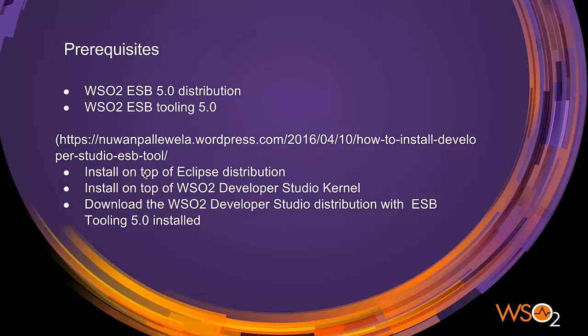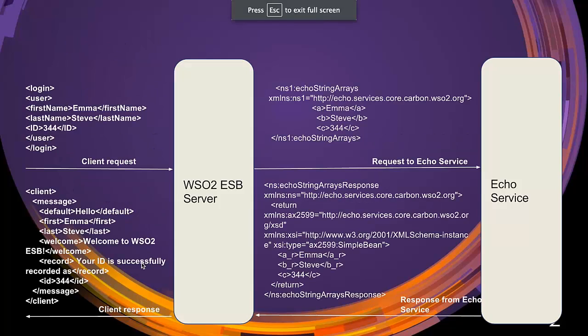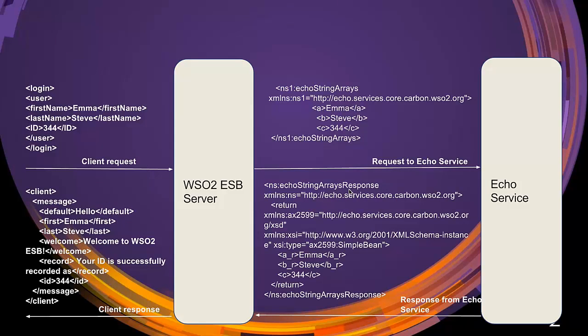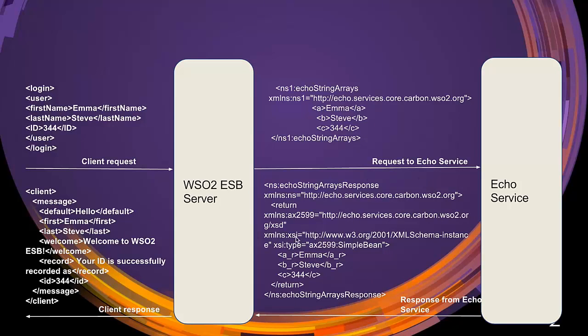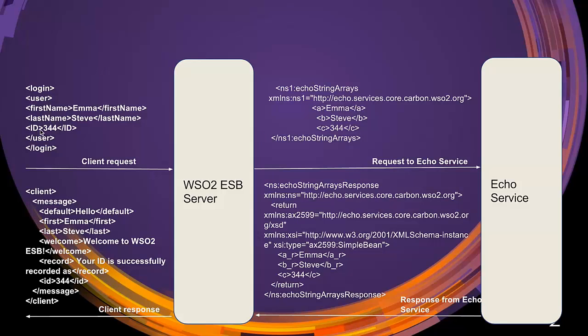To try out the mediation debugging flow, a simple proxy service will be deployed in a composite application known as a car file. In this proxy service, we will be invoking echo string array operation of echo service which is available by default in WSO2 servers. This is an overview of the request response format sent across ESB server in this use case. Initially, the client will be sending a request with first name, last name, and ID properties and will be getting the final response as below.